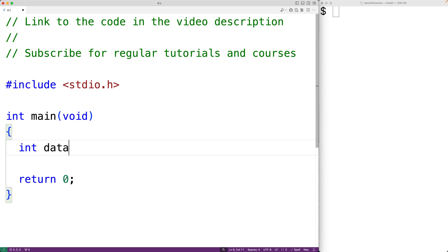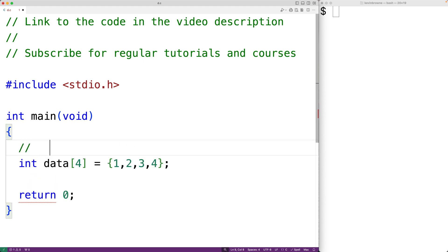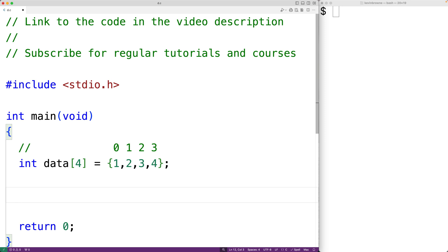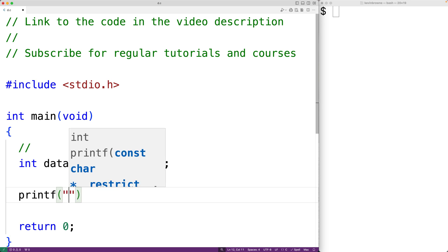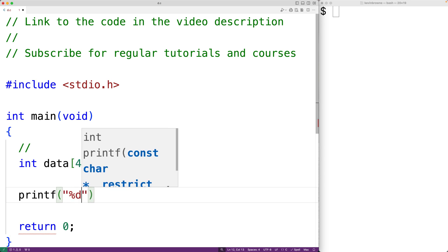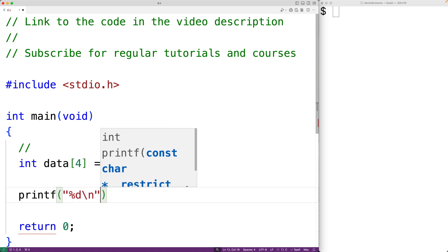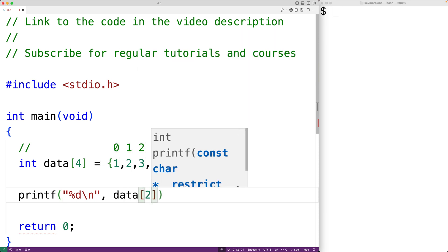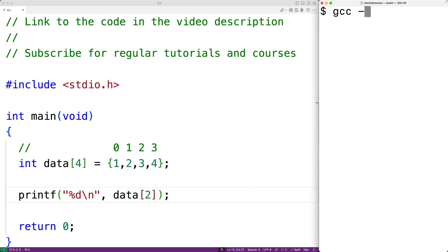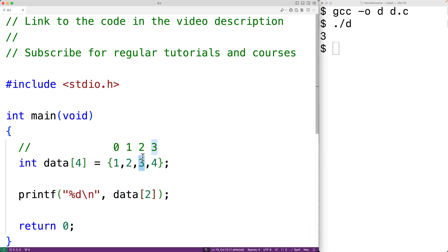For example, let's declare an int array called data of length 4 and store the numbers 1, 2, 3, 4 at indexes 0, 1, 2, and 3. We can access these indexes of the array. For example, we could access and output the value at index 2 by calling printf with %d followed by a newline, passing data at index 2. If we compile and run the program, we'll get 3, because the array has the value 3 at index 2.